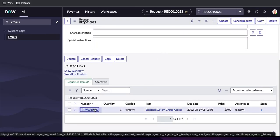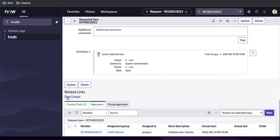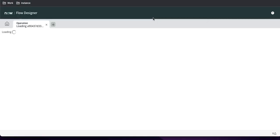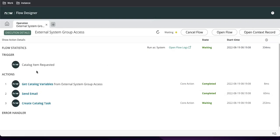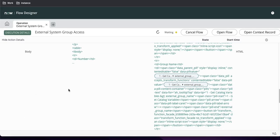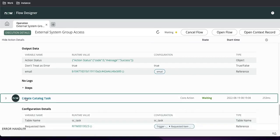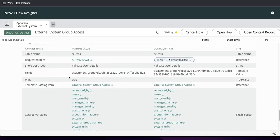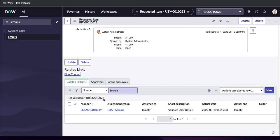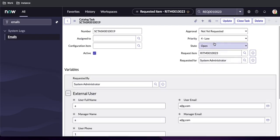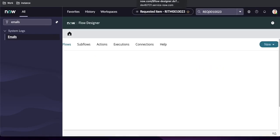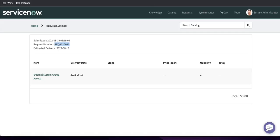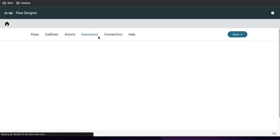If we open the new RITM, we have a Flow Context option. Clicking it, we can now see the flow came up. You can see that it sent an email, then created a catalog task, and it is now waiting to complete that catalog task. Let's close this task — we'll mark it as closed.